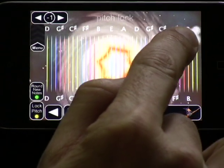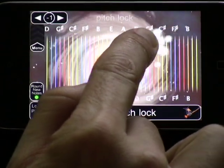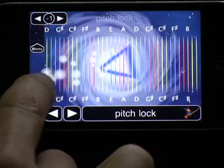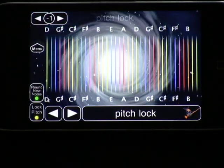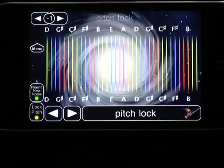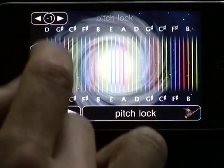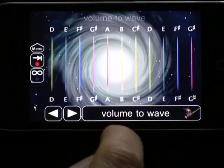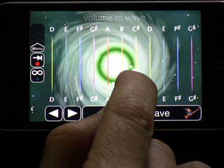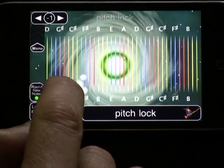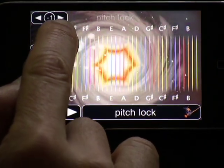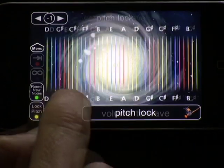We call it MorphWiz because at the heart of it, you morph your sounds and images smoothly from one form to another. The audio and visuals become one, so as you hear the audio waveforms morph from one to another, you can also see them beautifully represented on the screen.